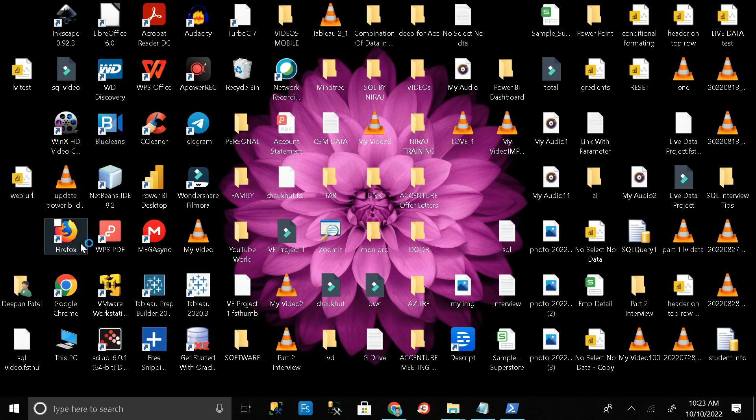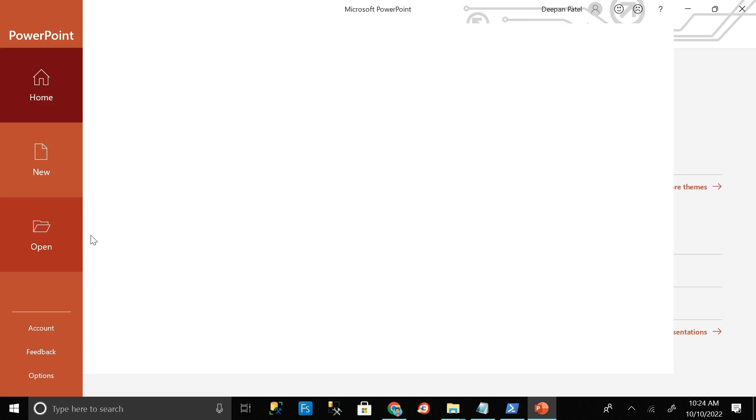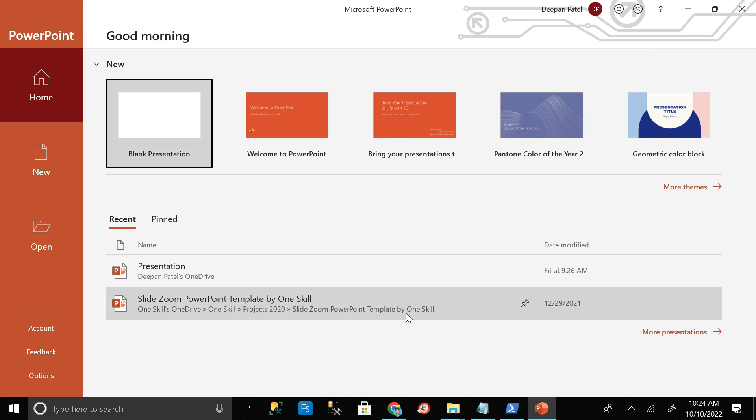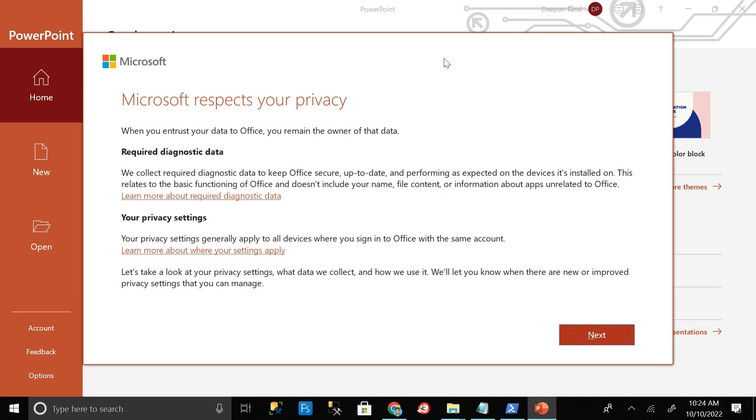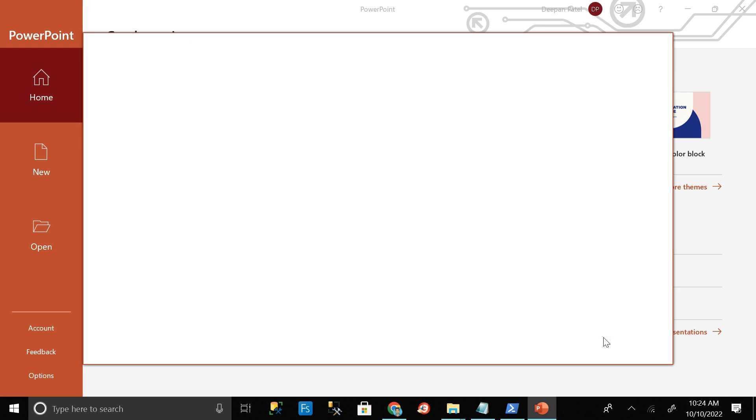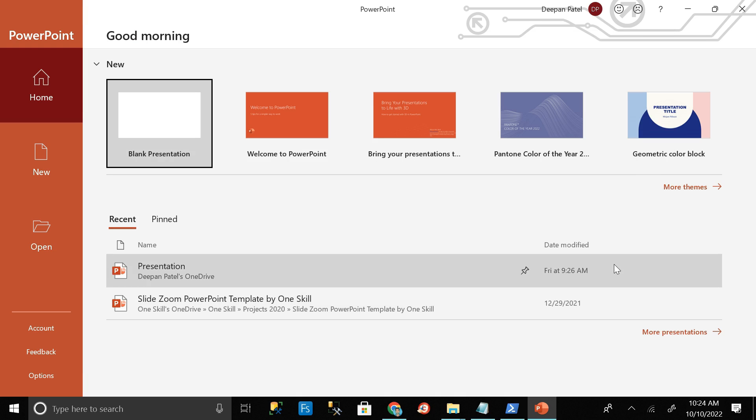So just click on it and make PowerPoint open. Then click on accept. Click on do not need optional data, then accept, then done.